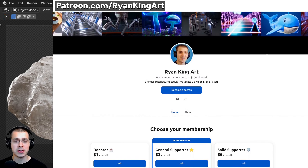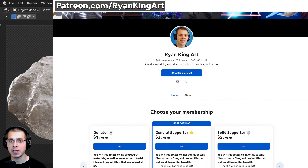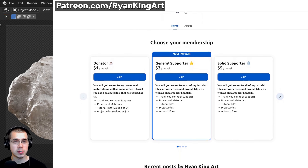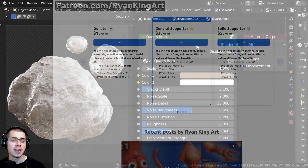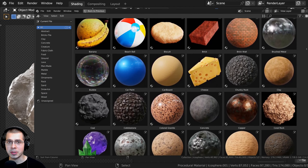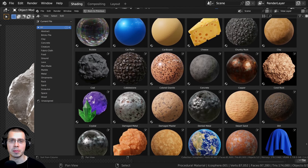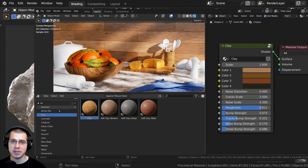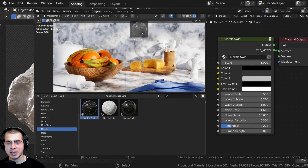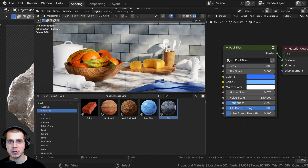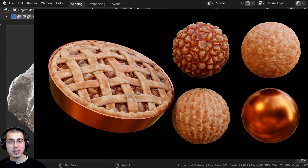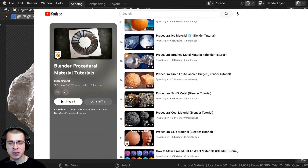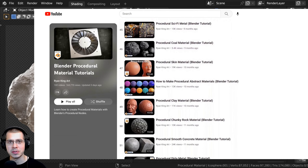If you'd like to purchase this material, you can get that on my Gumroad store and my Patreon page — links are in the description. If you like using procedural materials in your projects, definitely check out my Ultimate Blender Procedural Material Pack, which has all of my procedural materials pre-set up for Blender's asset browser with custom thumbnails, sorted catalogs, and customizable node groups. And to learn how to create all of my procedural materials, check out my Blender Procedural Material Tutorial Playlist here on YouTube.